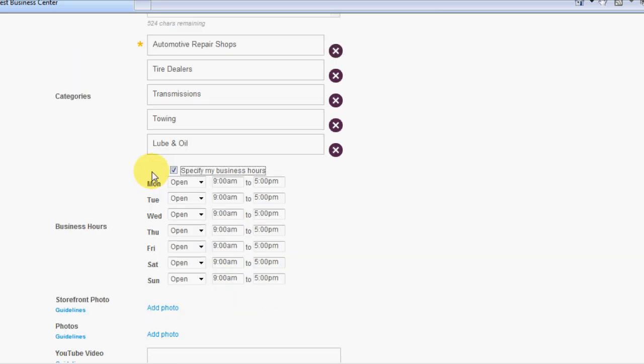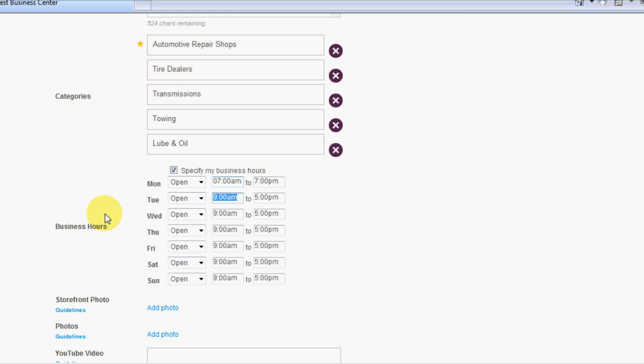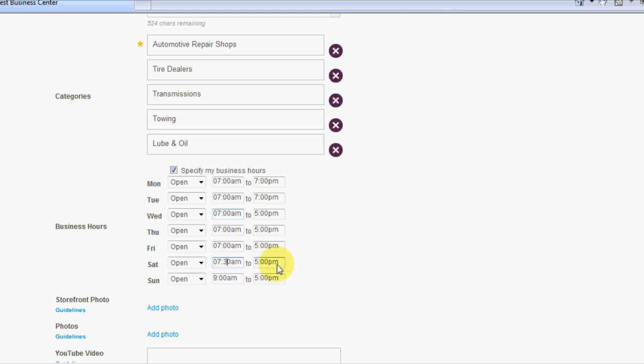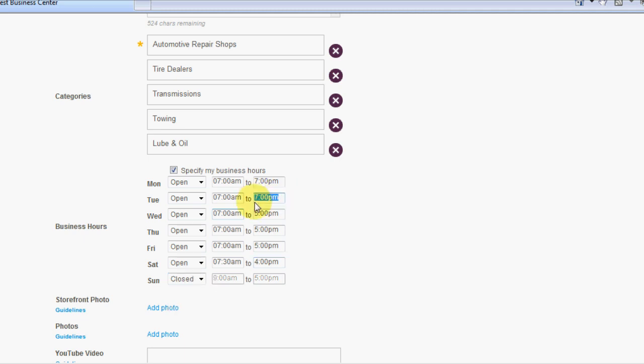Now we're going to specify the business hours. This is helpful for anybody looking to call your business, which obviously if they're on their phone, they're driving, they're ready to come in, you have to give them as much information as you can so that they have it on file ready to go. We're going to say, okay, they open up at seven o'clock and they close at seven o'clock. Same thing all the way down, seven o'clock, close at seven o'clock. Now Saturdays are a little different. They open up at 7:30 and they close at 4 p.m. Sundays they are closed, so we're going to close that.